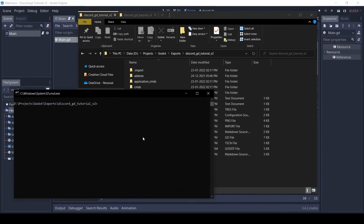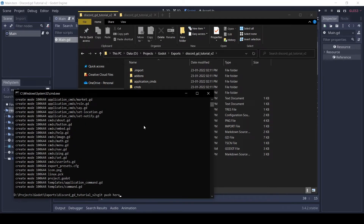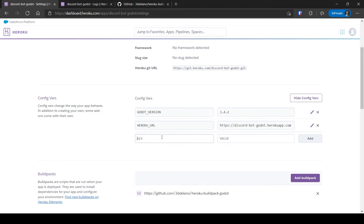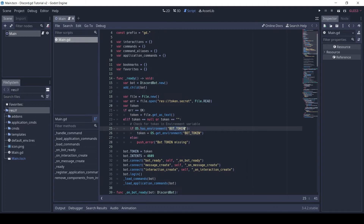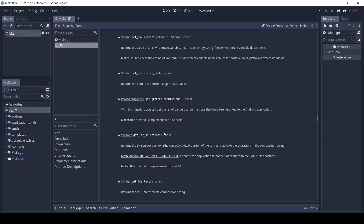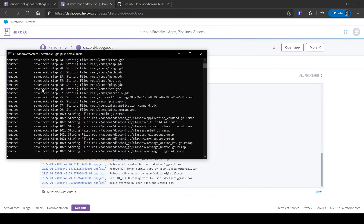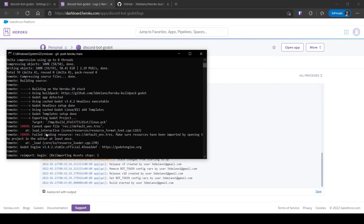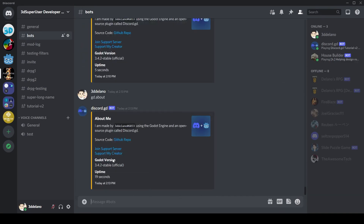Now we can push the code to Heroku without exporting a PCK file. Just before we do that, we need to specify the bot token in the config vars. We can access this config var from Godot using the method os.get_environment. Once that config var is added, you can push the code to Heroku. Ignore any errors which show up — it is normal. Once it's uploaded, the bot will be running from the source code. Thanks for watching, don't forget to subscribe.